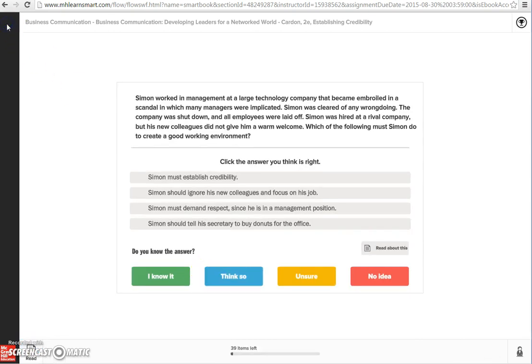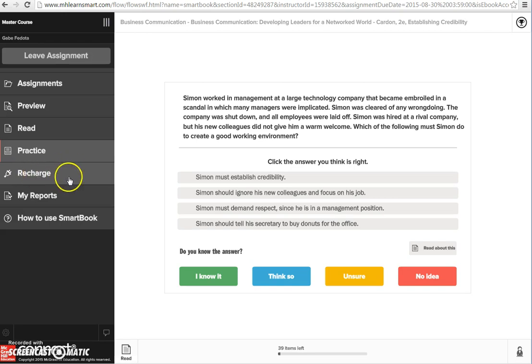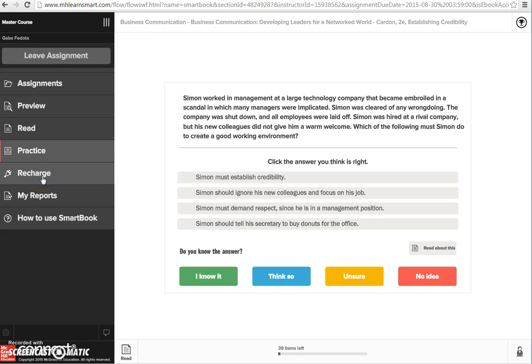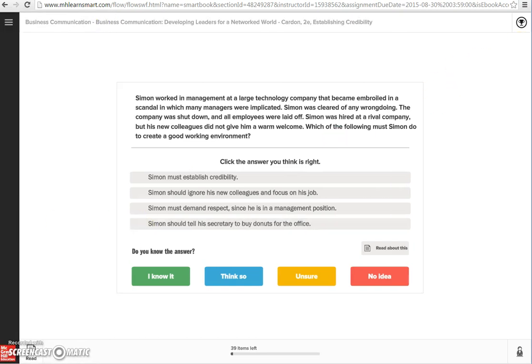The final part that is just for you is recharge. This will come up in later chapters. What it does is it brings back content from prior chapters that you may be about to forget. If you're trying to study for a final exam or a cumulative exam, it may be good to go in here and do additional questions. Other than that, that is SmartBook. Let us know if you have any questions.